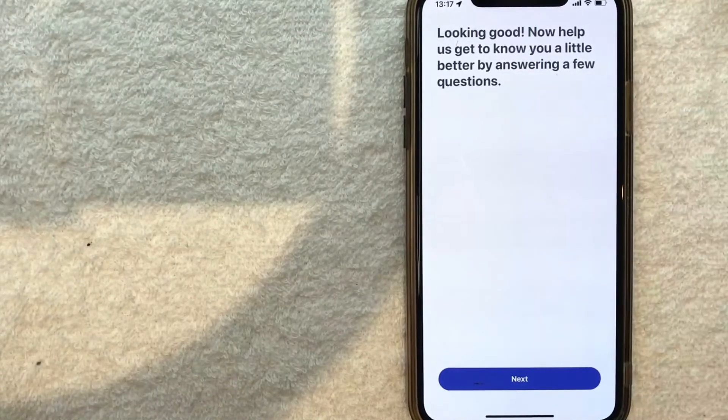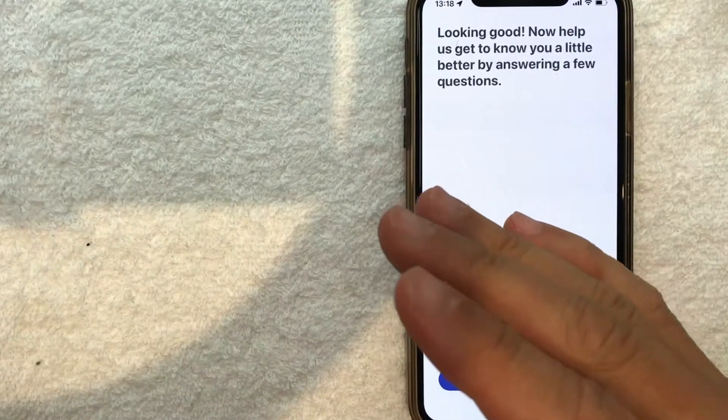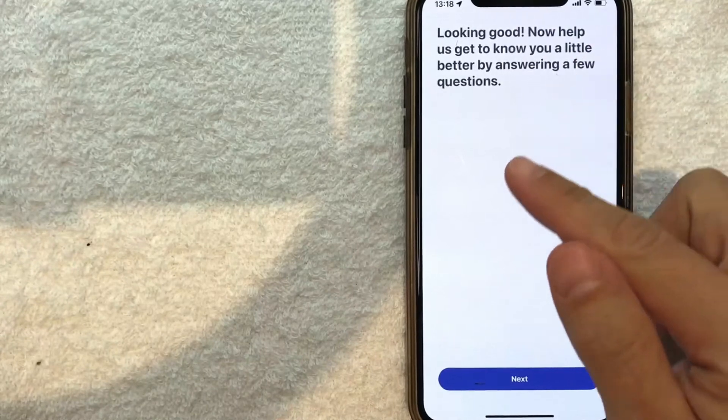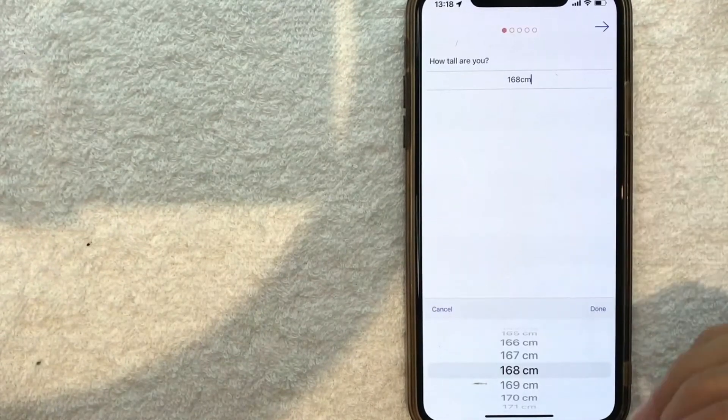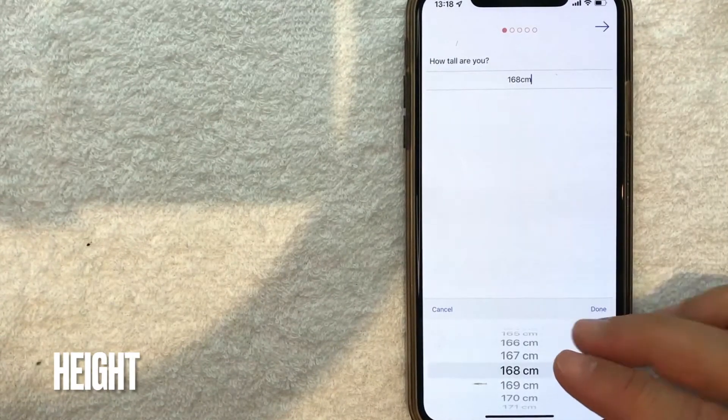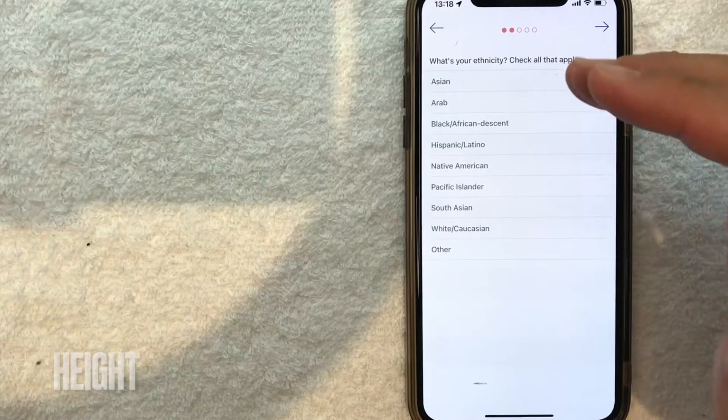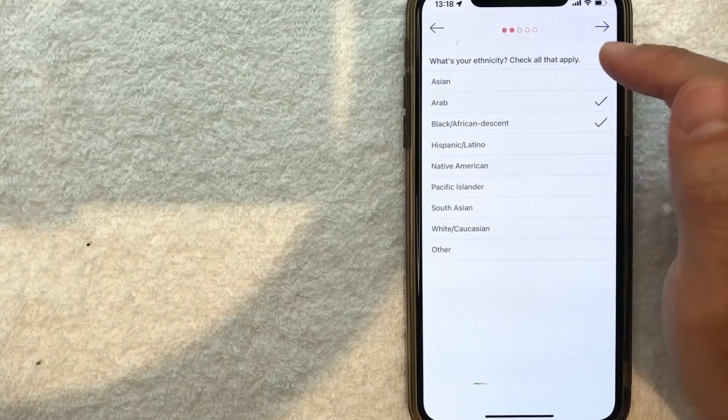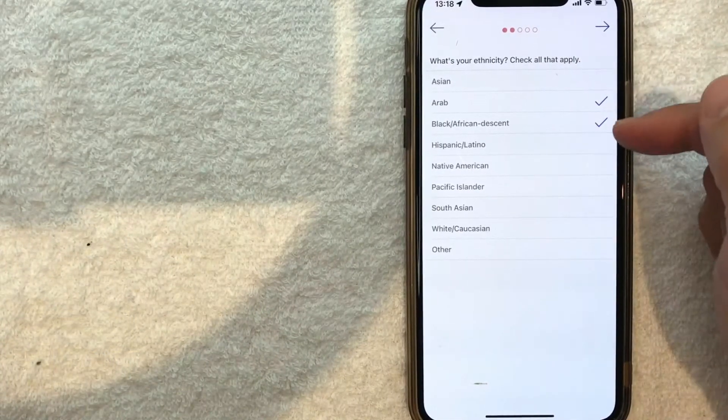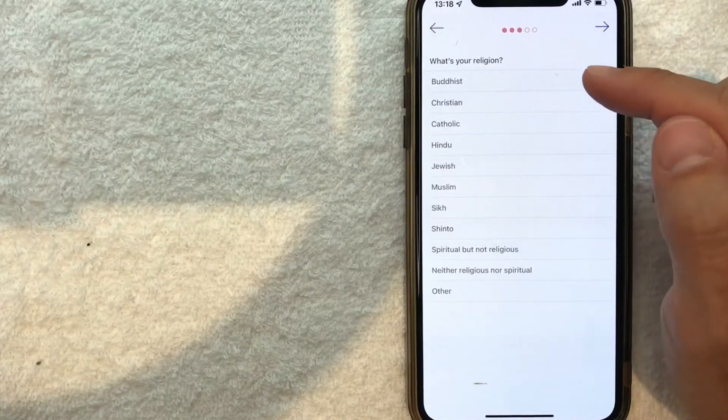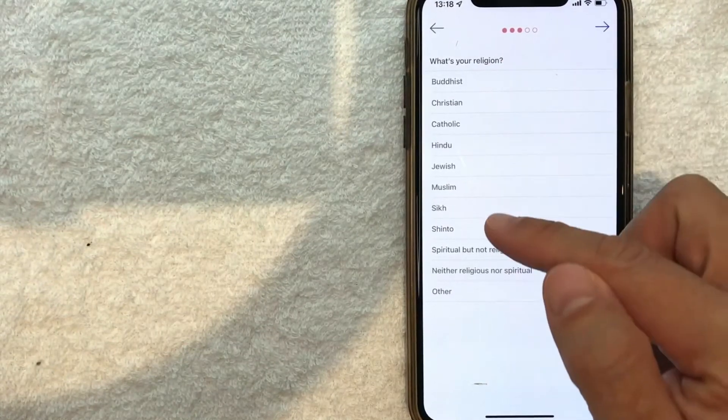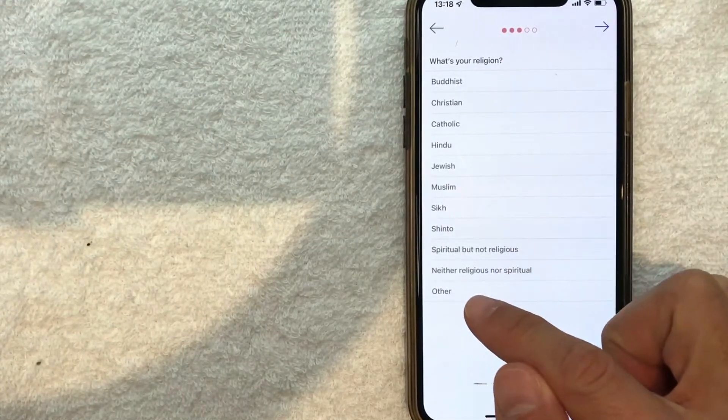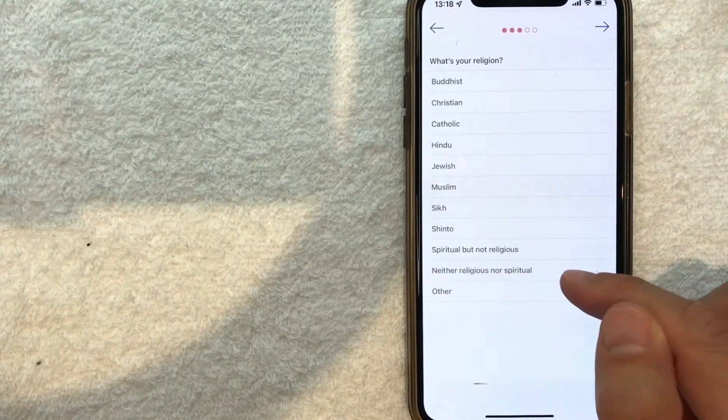Once again, they'll ask a series of questions that help other users find you based on certain criteria. I'll click 'Next.' They're asking what my height is - I'm going to enter that off screen. Next, choose your ethnicity. You can choose more than one, as you can see with the check marks. Next, they're asking what my religion is - you have quite a few to choose from, or you can click 'Other' or 'Neither religious or spiritual.'